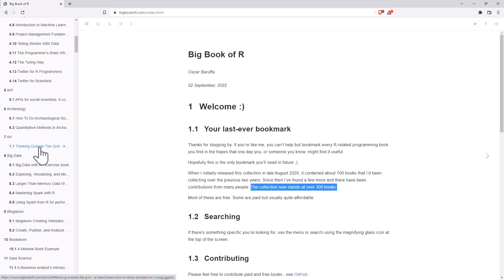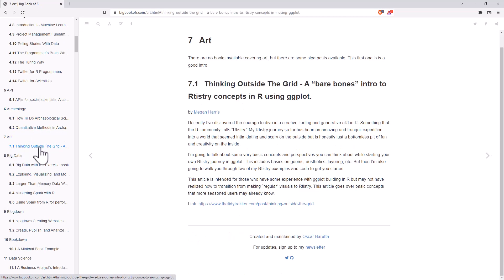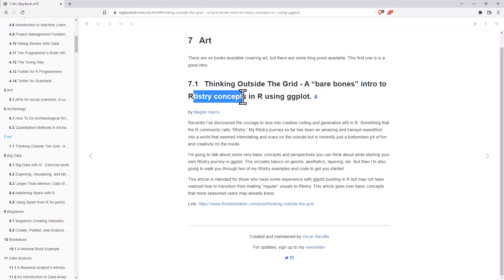It's actually a pretty fun one. So, thinking outside the grid, bare bones intro to artistry with ggplot. And so it's actually a blog post rather than a book as such.